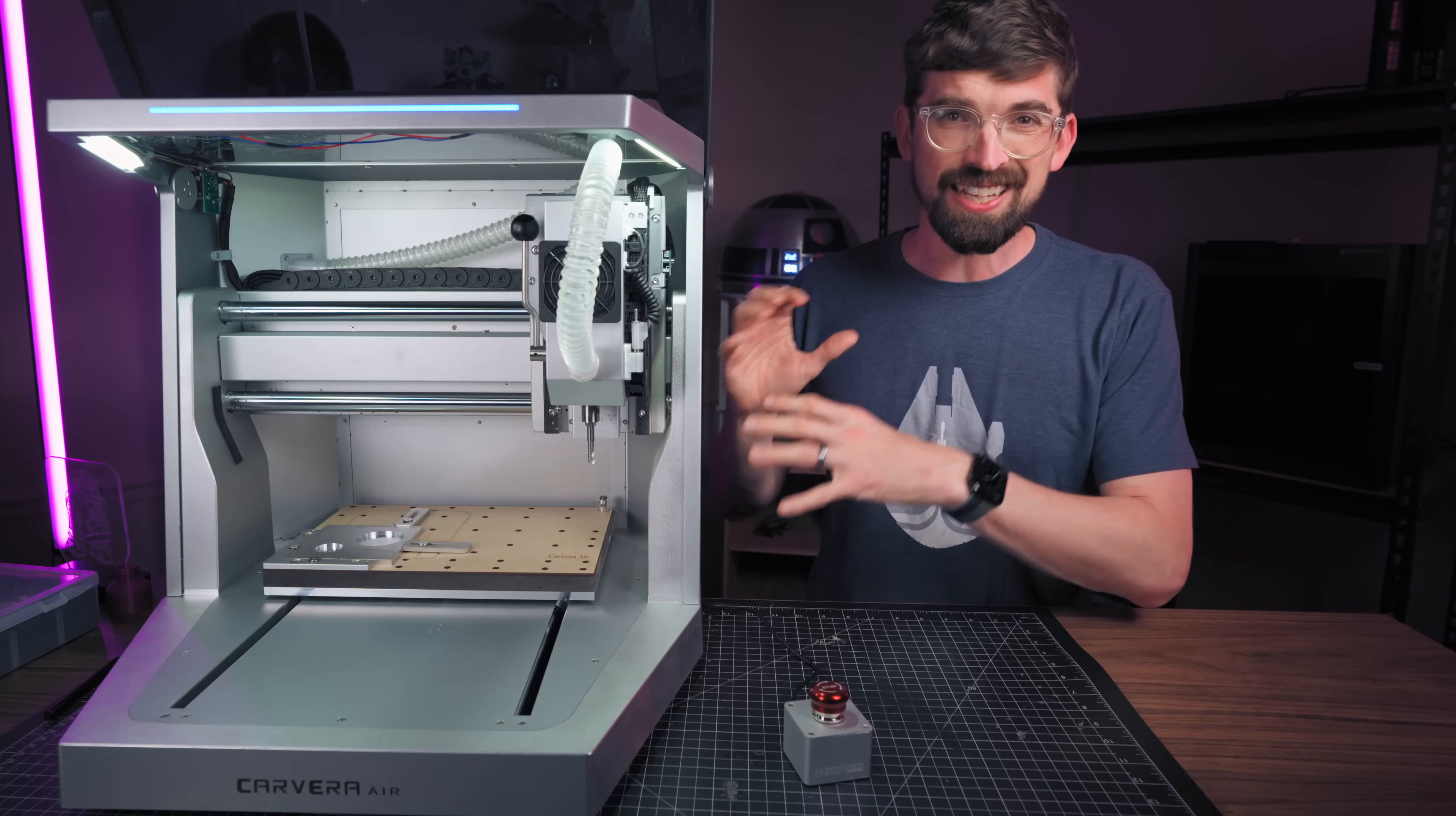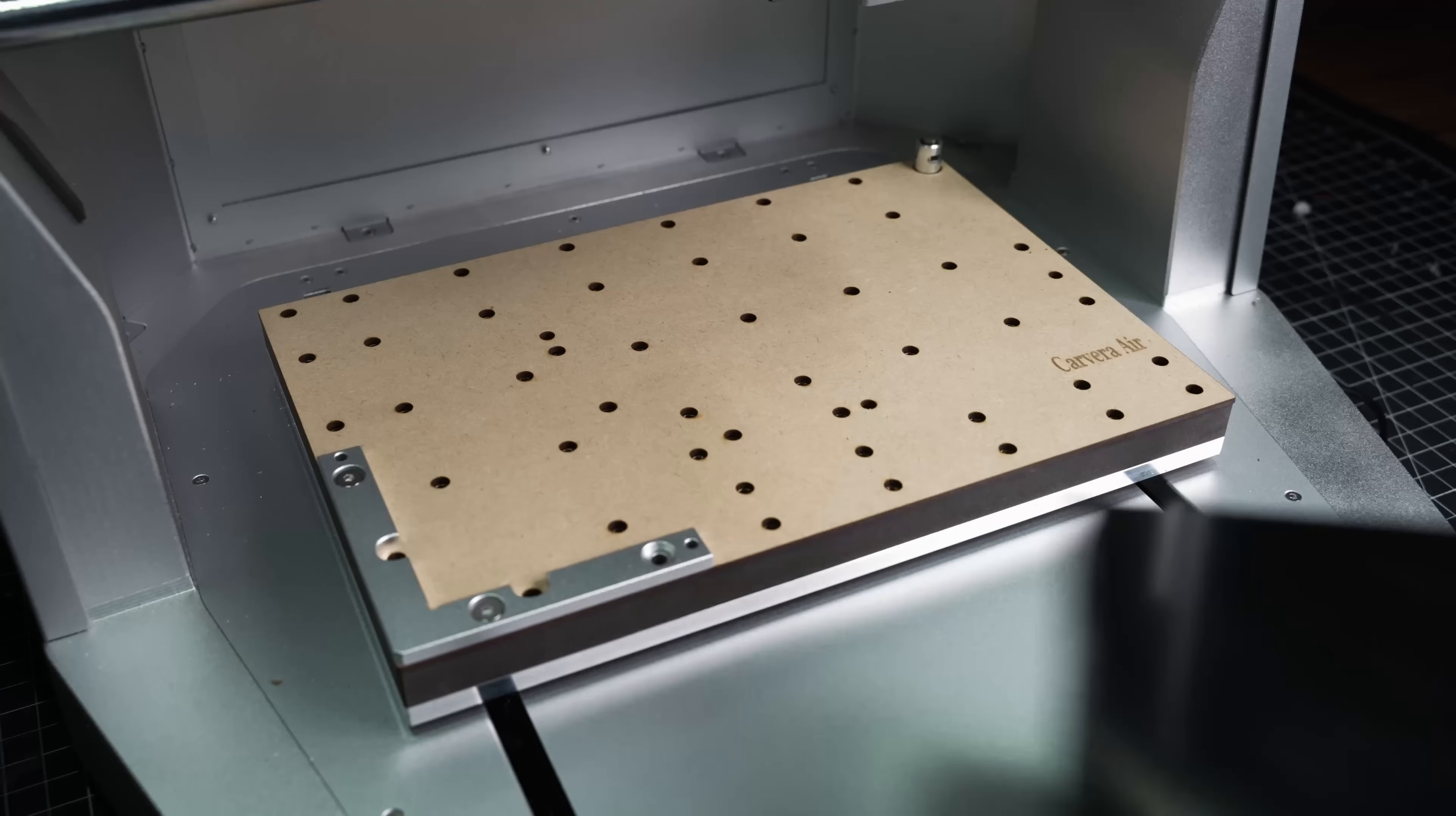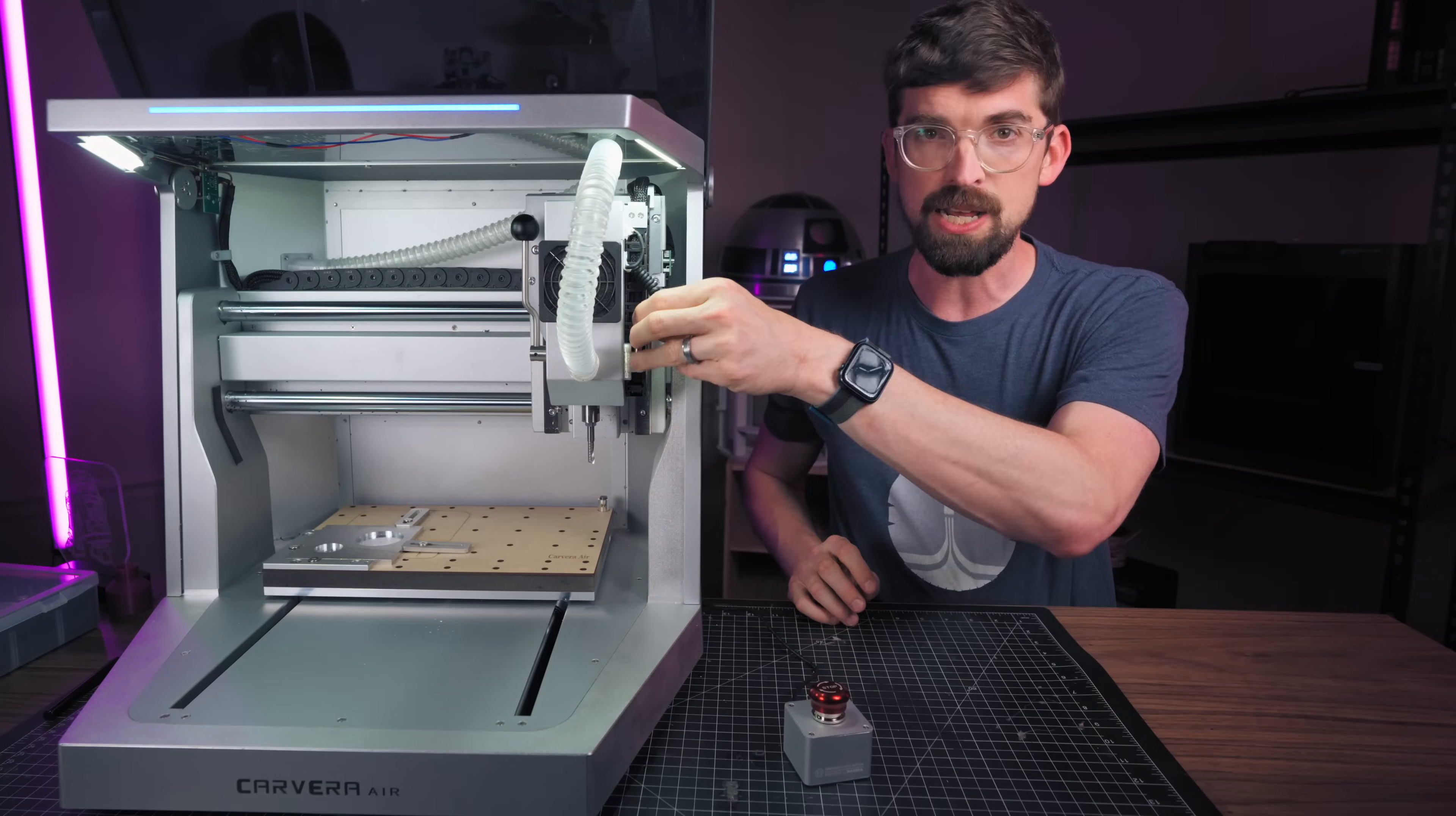Now when you come to a machine like this your work area is going to be a lot smaller than if you're comparing this to like a more traditional woodworking CNC where those can be like four feet by four feet to four feet by eight feet, this is not that whatsoever. The rough work area on this is 12 by 8 by 5 inches so much smaller and they've got their probe that is always attached. Probe has several different features that we're going to get into here in a minute.